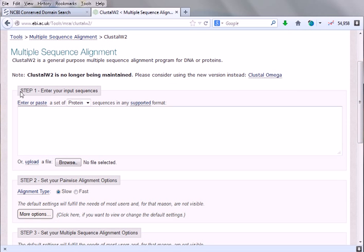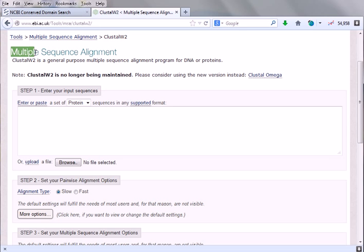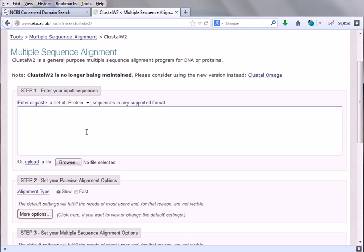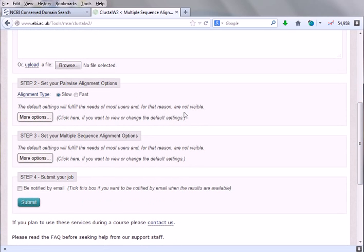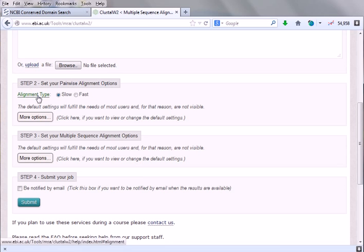There is a step-by-step process. Step one is enter your input sequences. Remember, multiple sequence alignment requires you to provide multiple sequences. So we'll be entering our sequences. Suppose we are having 10 sequences, we'll enter 10. If you are having 100, we'll enter 100. No matter how many, we enter here. Then set your pairwise alignment option.